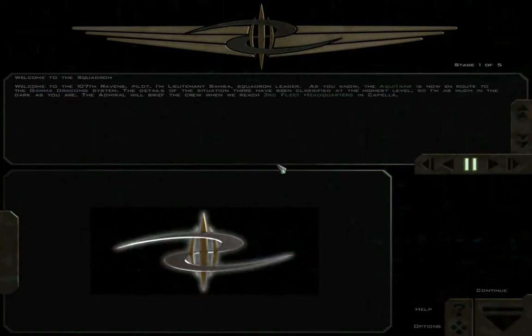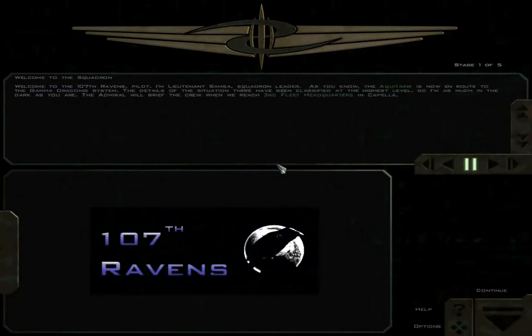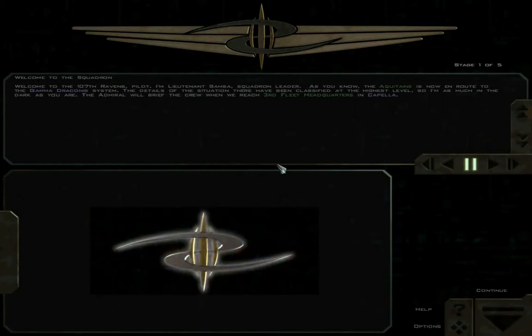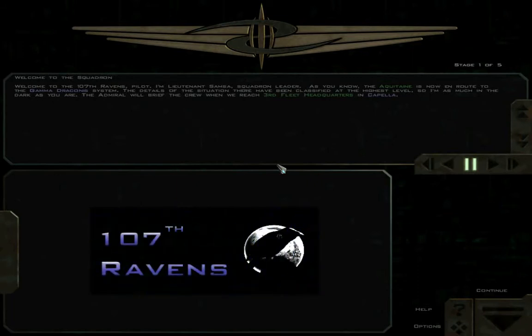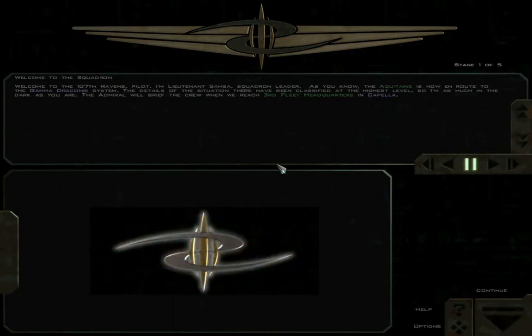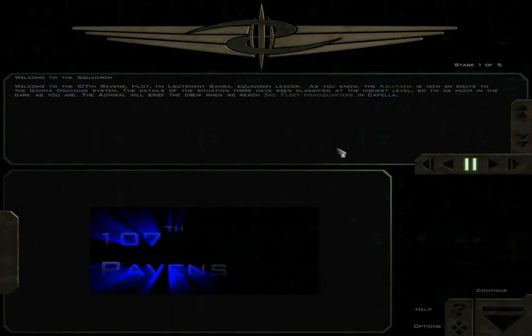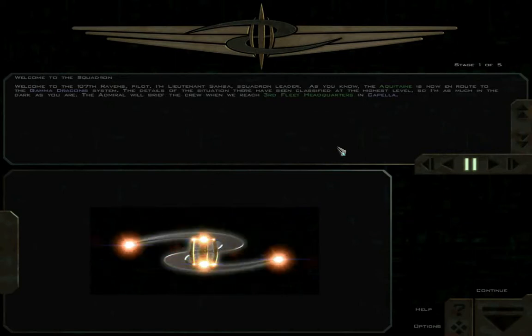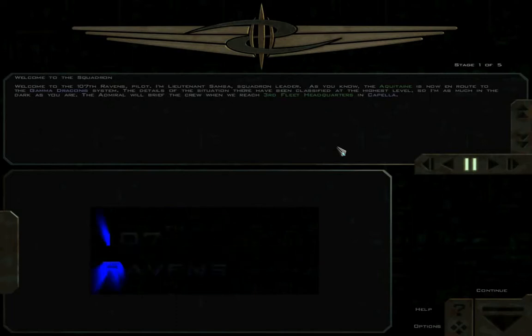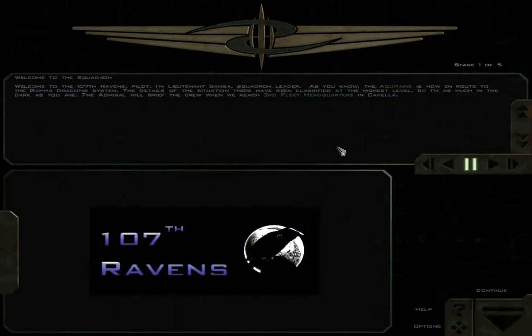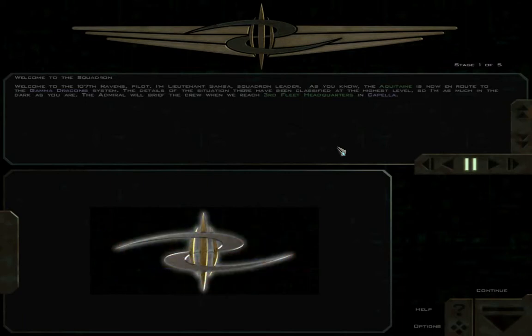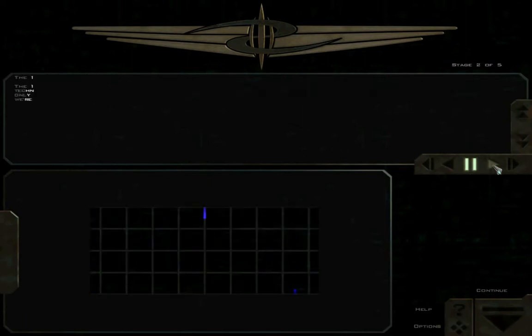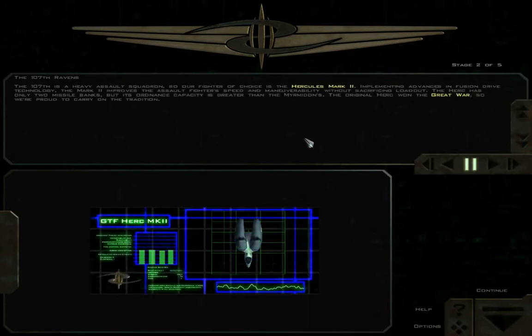Welcome to the 107th Ravens, Pilot. I'm Lieutenant Samza, Squadron Leader. As you know, the Aquitaine is now en route to the Gamma Draconis system. The details of the situation there have been classified at the highest level, so I'm as much in the dark as you are. The Admiral will brief the crew when we reach 3rd Fleet Headquarters in Capella. Man, it must suck to live in this universe and just be on a planet. Something terrible happened. We don't know anything about it. I bet everyone keeps their heads down and tries to live their life without even thinking about it.